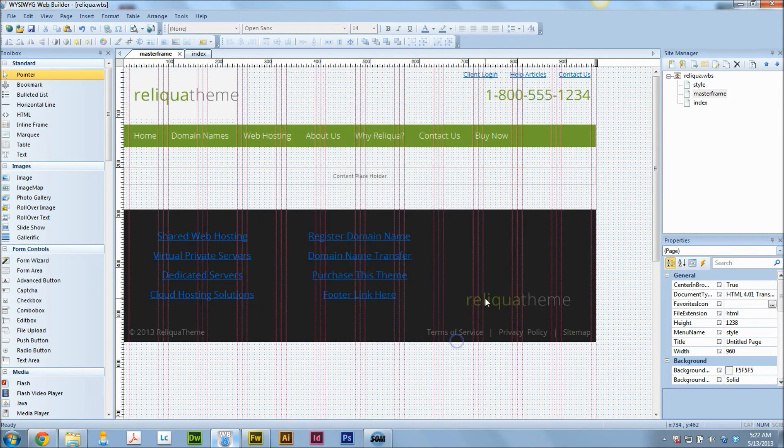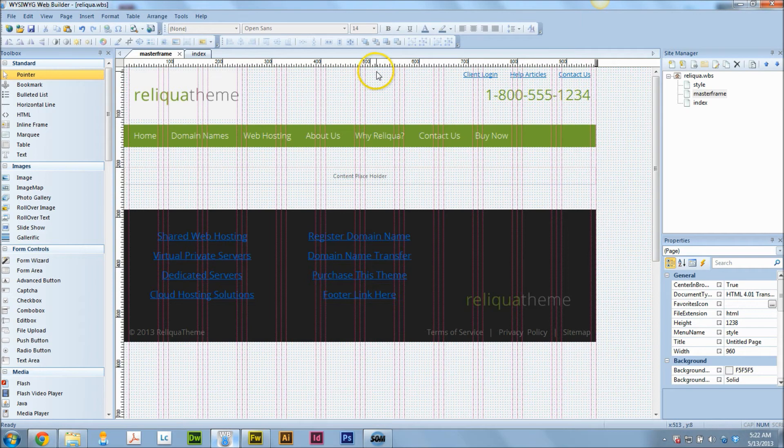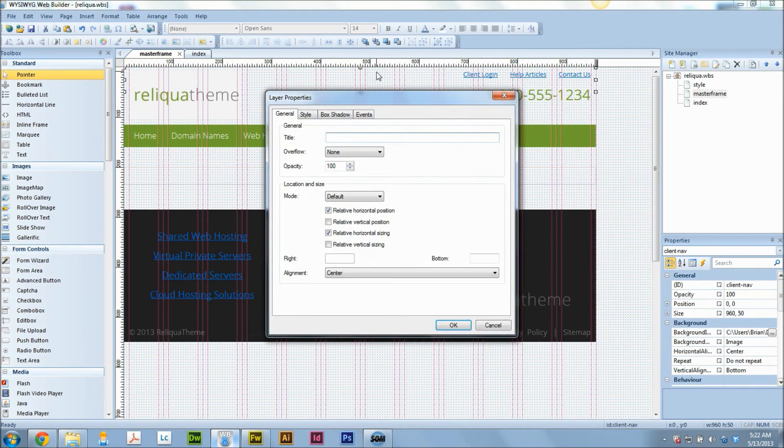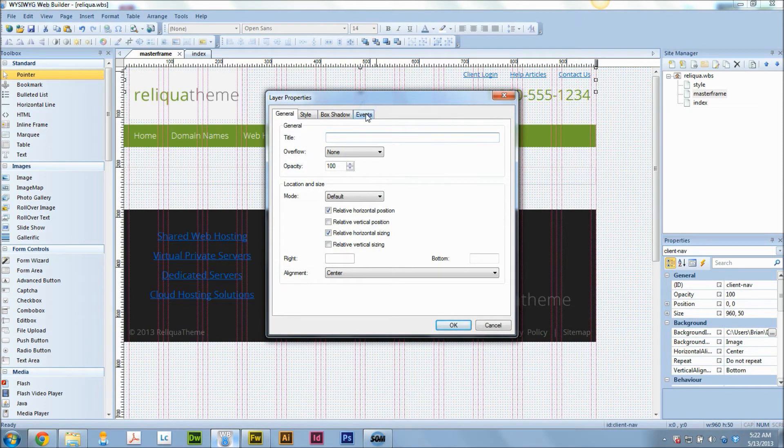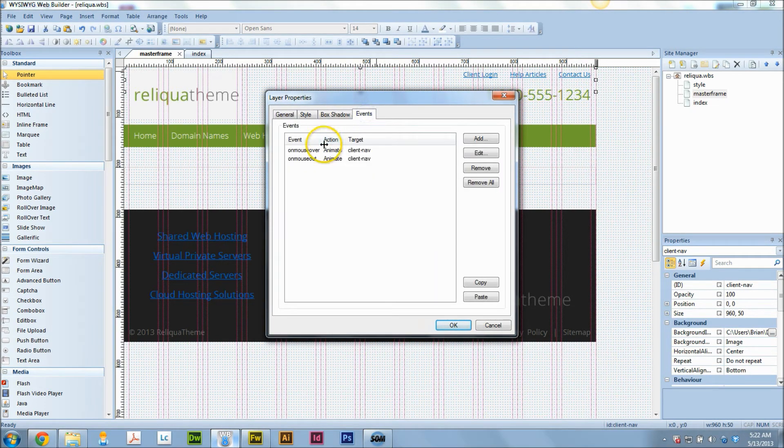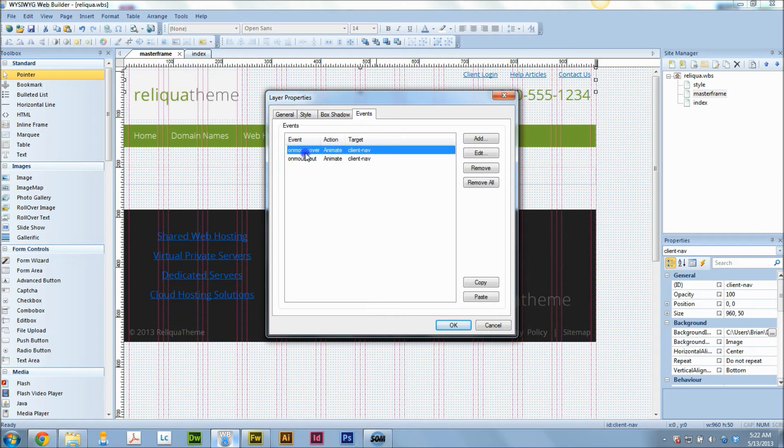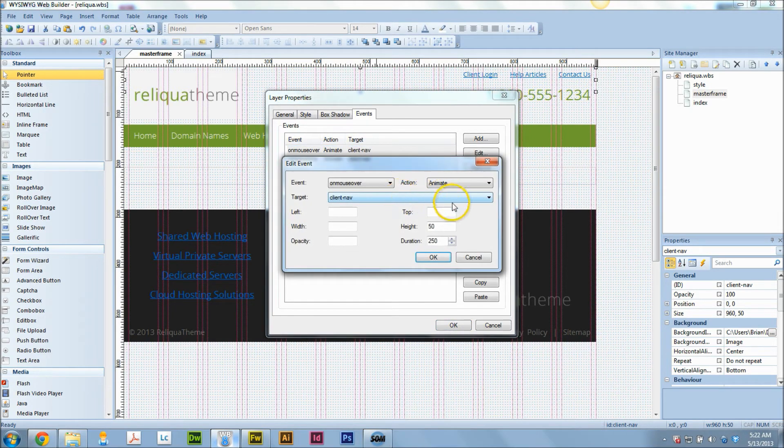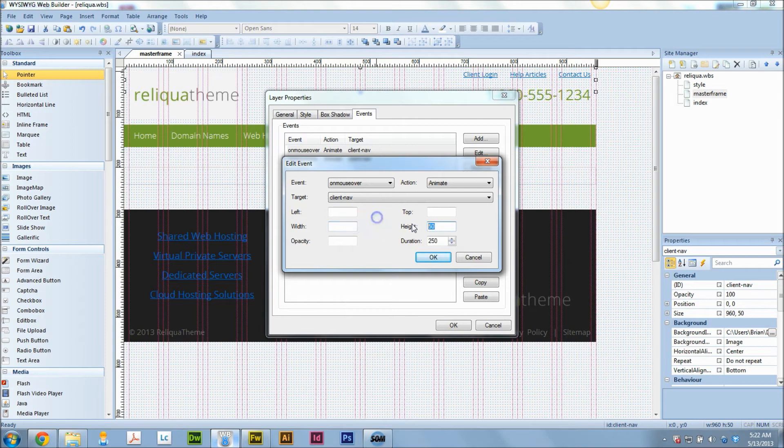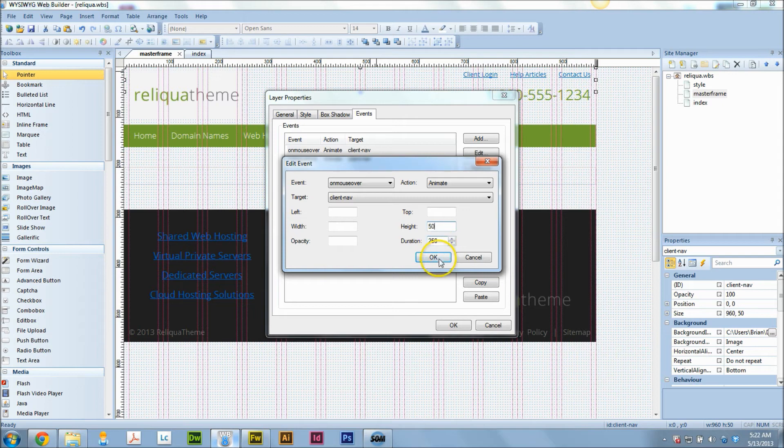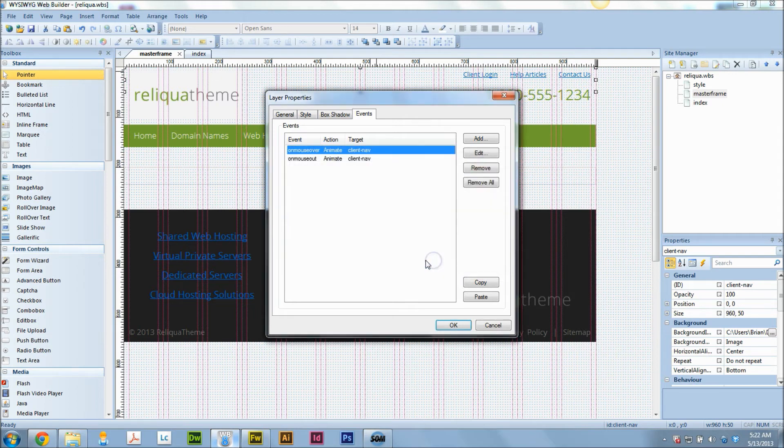And then what we've done is we've added a few events to the layer itself. And these are mouse over events. So on mouse over, I'm going to animate client nav. And I'm going to change the height. I'm going to add another 25 pixels. And I've given that a duration so that way it looks like it's scrolling down.